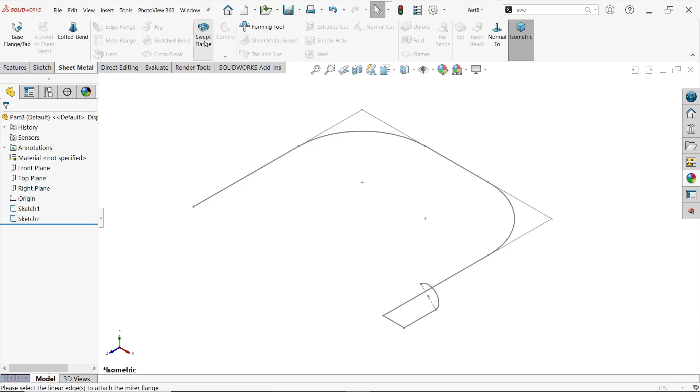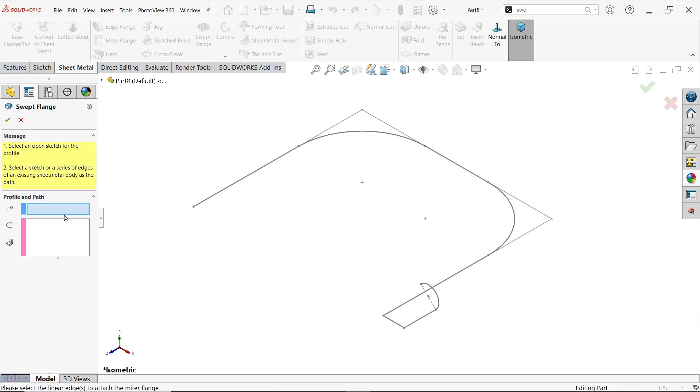Activate Swift Flange. It will ask you to first select the profile, so I'll select this. Second is the path.